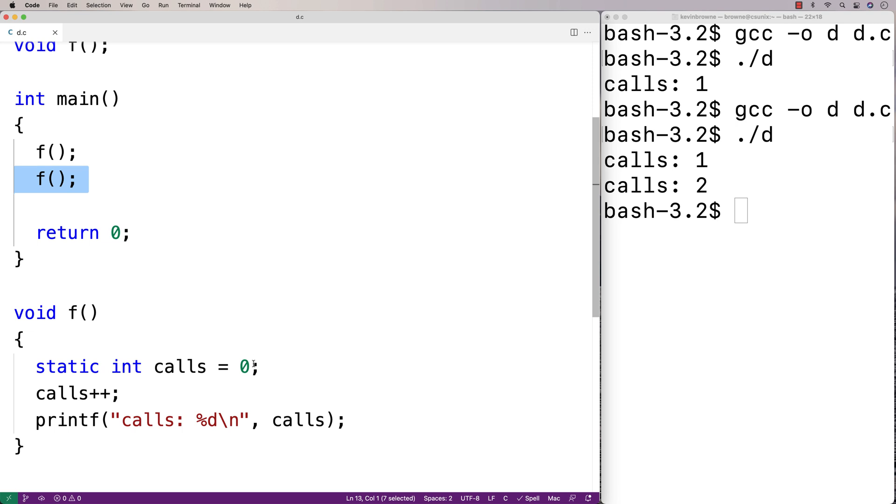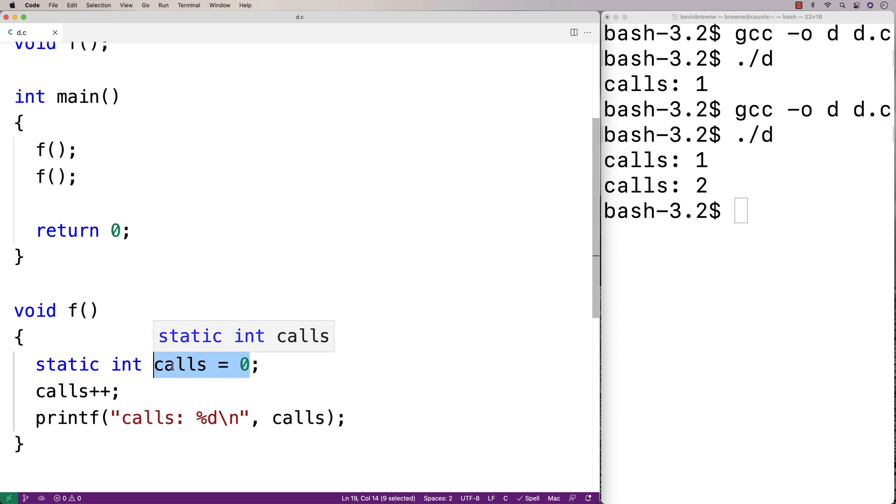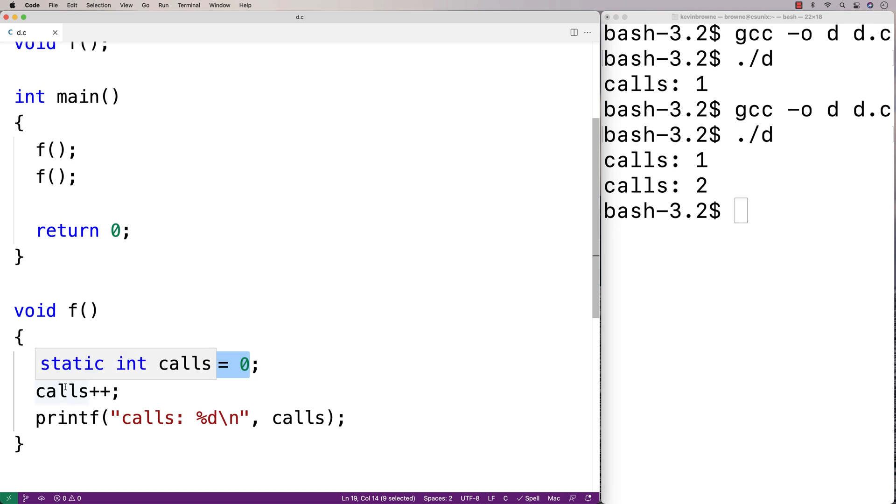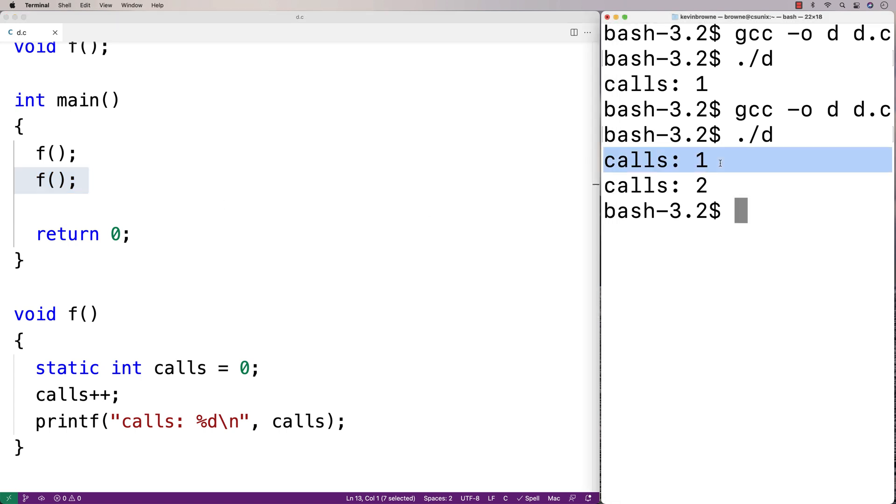We won't initialize calls to 0. Instead, calls will take on whatever value it had when the previous call to the function ended. When we increment calls the second time the function is called, calls was set to 1 previously.